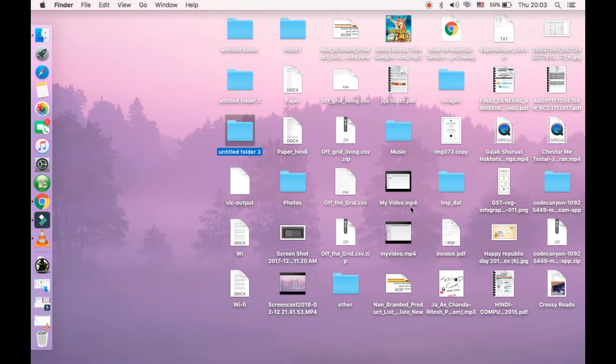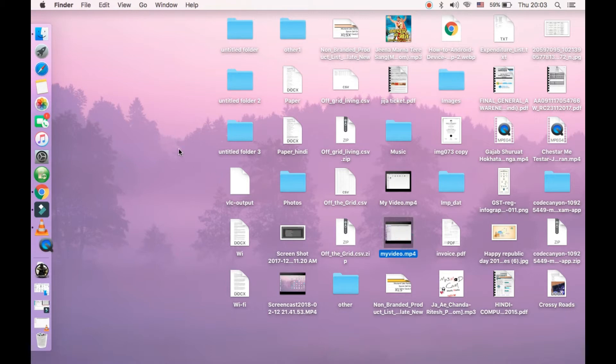And my video dot mp4 - it's here, the file is here. Double click it so that we can confirm that it has recorded our screen.